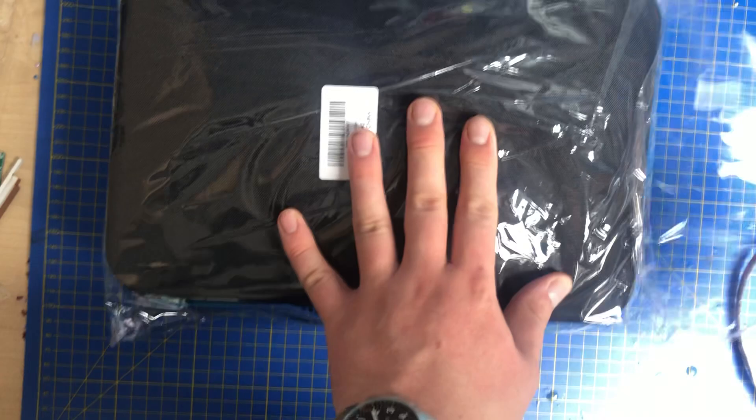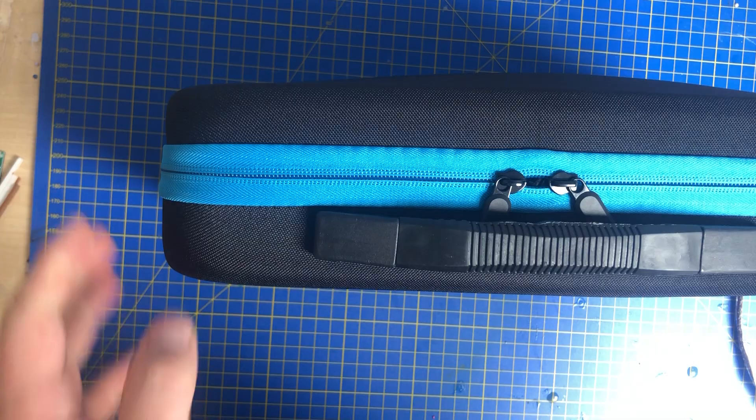So this is great because it's basically like a little portable carry case for it if you like. You've got your handle there which is really lovely because it slots in and slots out. Really lovely indeed. It's got a very hard case to it. So let's take it out.